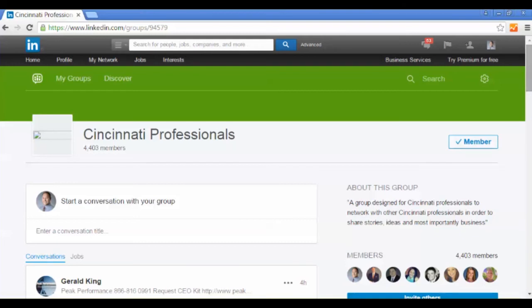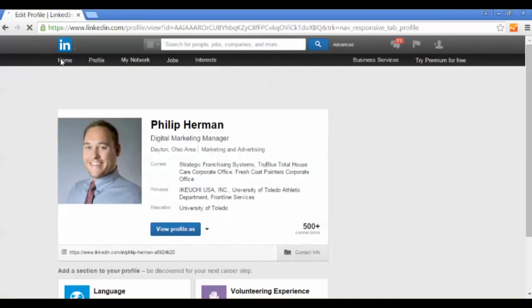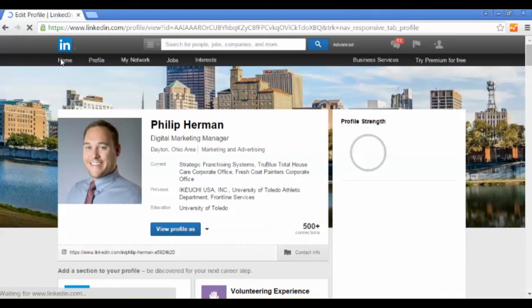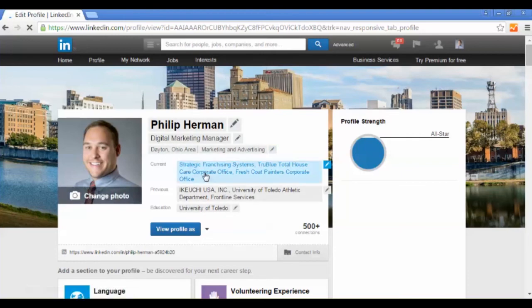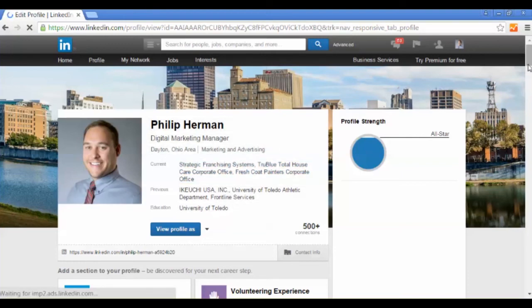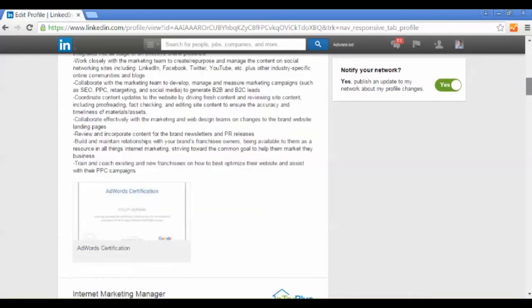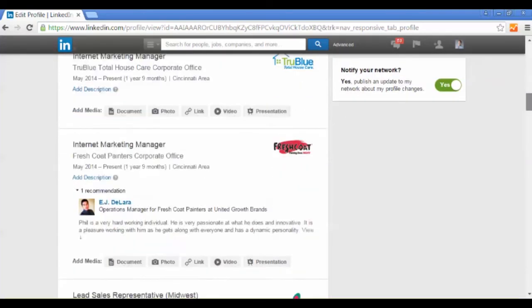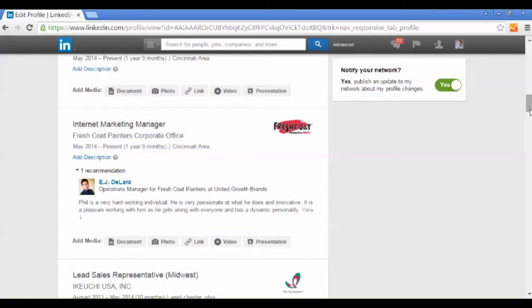Another thing I suggest is going to your profile and updating your profile to contain key search words, because as you saw, we did see the people come up in the search first. So that's changing things like the name of the company. Make sure it's not just Fresh Coat, make sure it's Fresh Coat Painters. If I come down, I'm sure I have that on here, there we go. So we have Fresh Coat Painters and Corporate Office. Of course, yours will be location specific, which is even better.